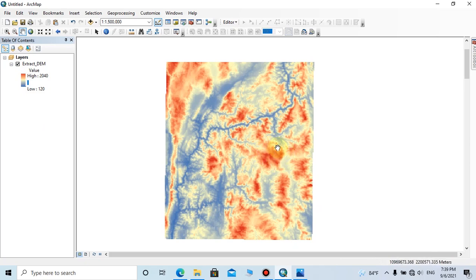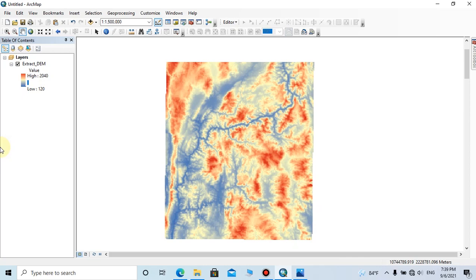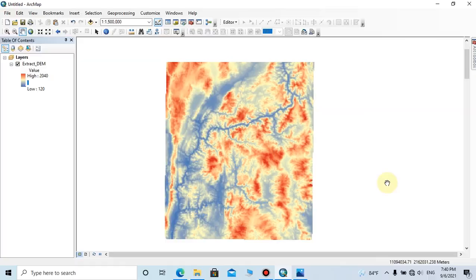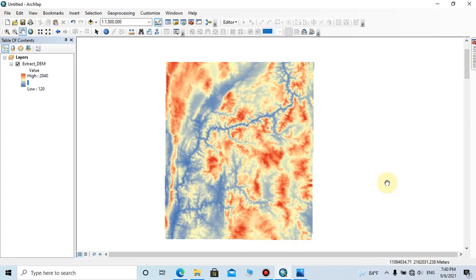The lowest elevation value of this area is 120 meters and the highest elevation value is 2040 meters. Let's assume flood has maximum water level of 500 meters, and we have to classify areas as water level below or equal 300, then water level 300 to 400, and water level above or equal 400.